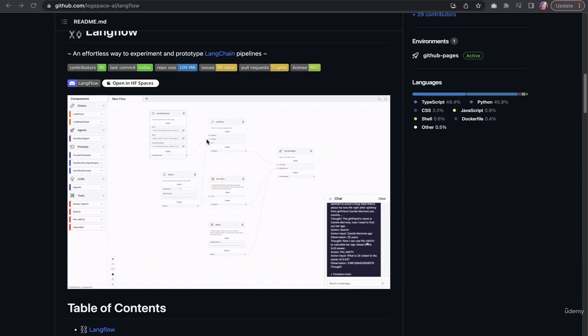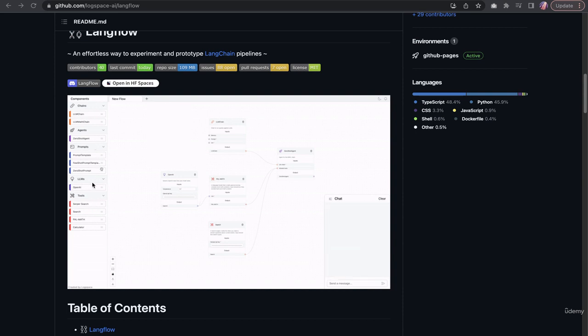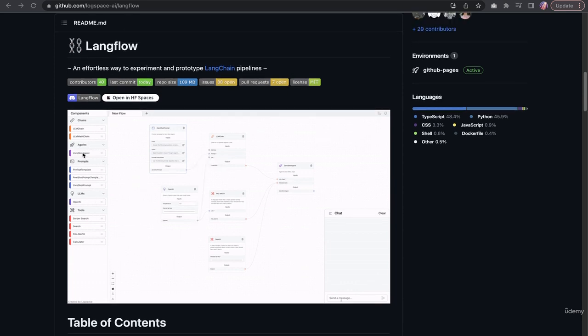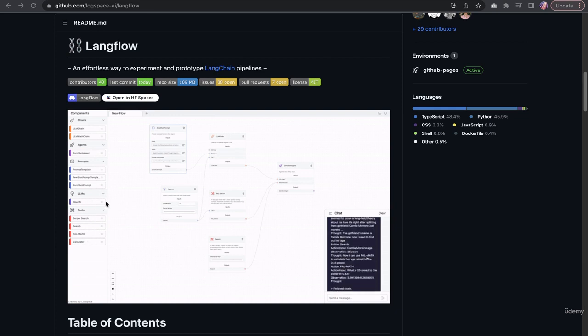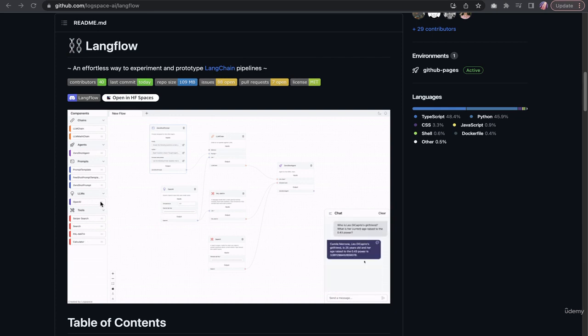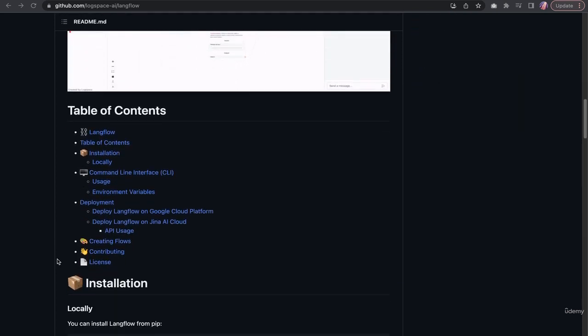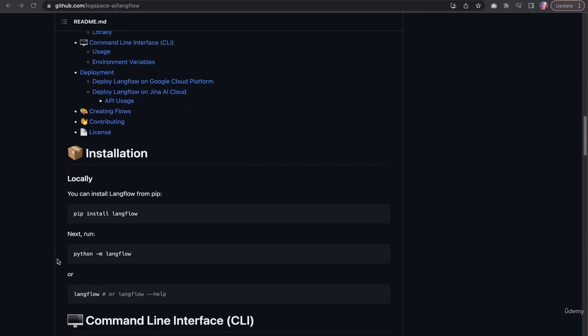The only difference you'll probably notice is that some of these might have more options. Something like Langflow might have more options compared to FlowWise, although both of them are using Langchain as their code base.